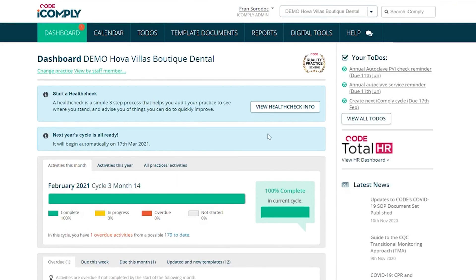And there we are. You can see over here it says that your next year cycle is ready. Thank you so much and have a great day, guys. Thank you. Bye.